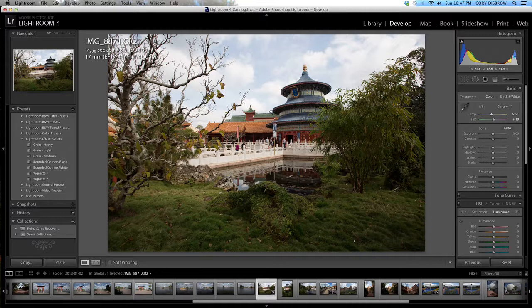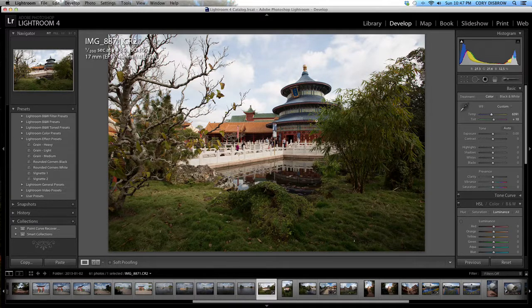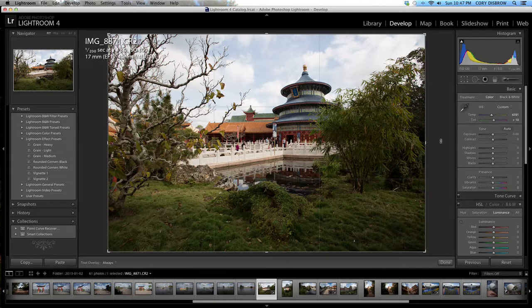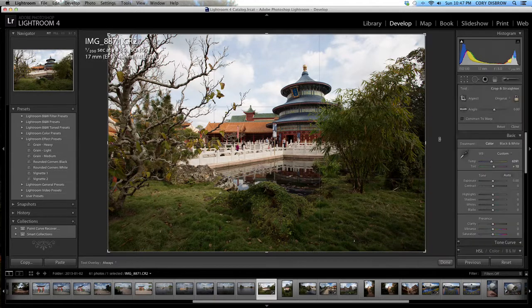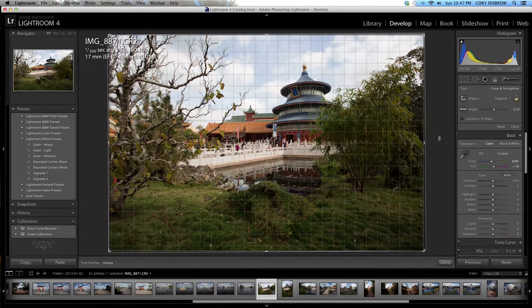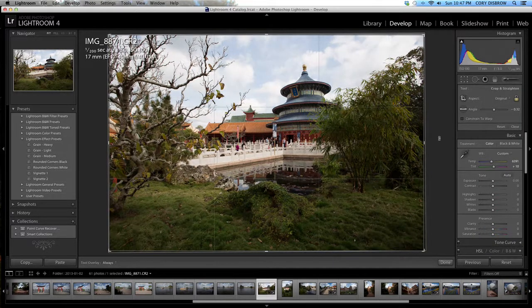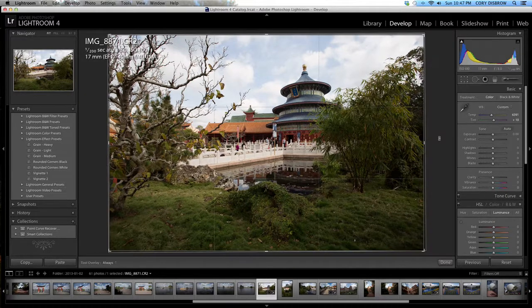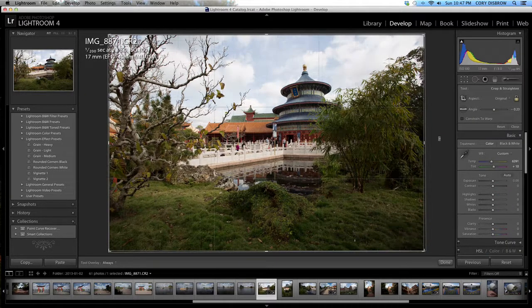Second thing I notice here, just from looking at the photo right away, is that it's a little bit uneven. So I'm going to hit the R key for my crop and I'm just going to turn it in a tiny bit. Hit the R key again, went a little bit too far. Looks pretty good.